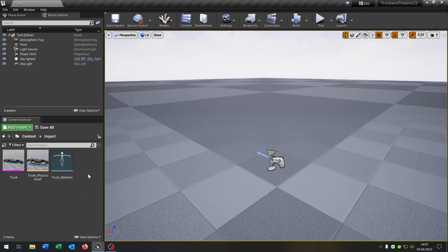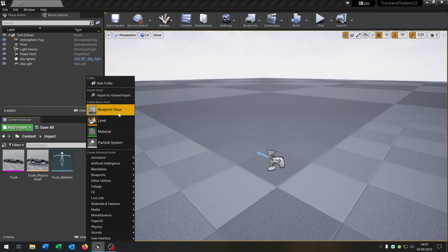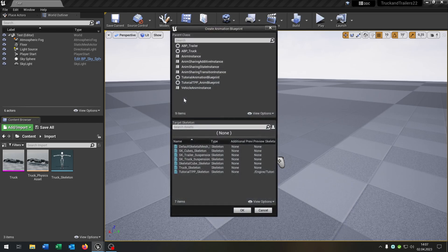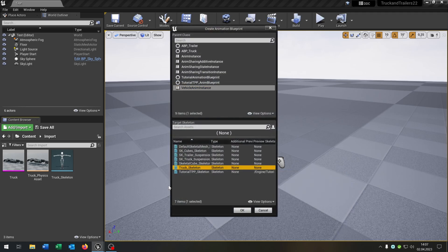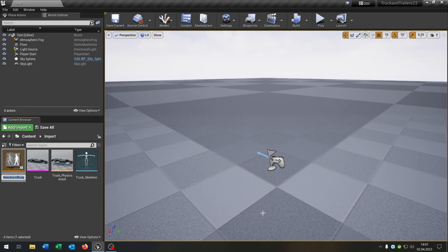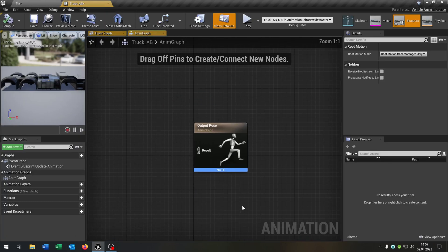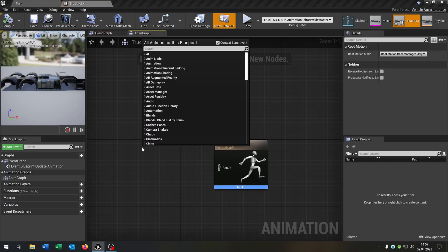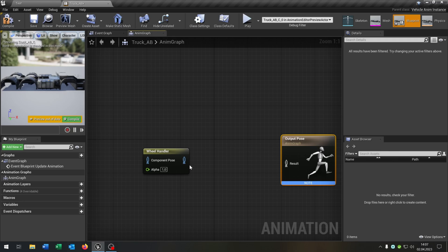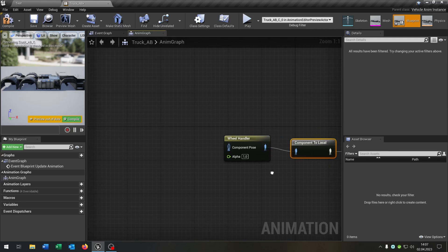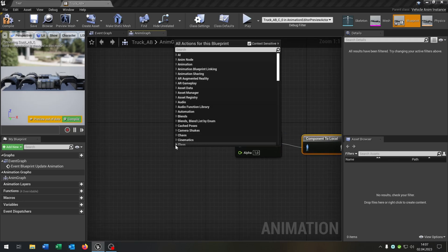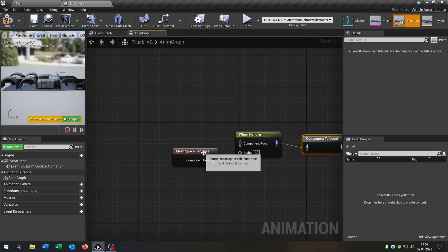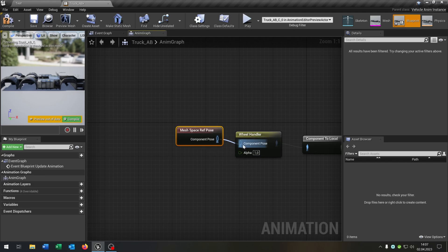The next part is the animation blueprint. So right click, animation, animation blueprint. We select our vehicle animation instance and our truck skeleton that we created. Let's call this truck underscore animation blueprint. Open this up. This gets of course an wheel handler. We will connect this here. We get a mesh reference pose and connect this as well. Compile and save this. We are done here as well.